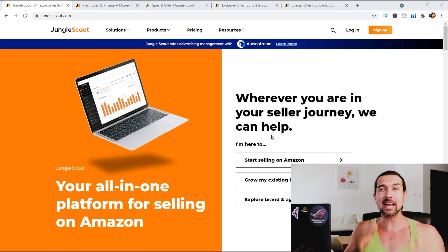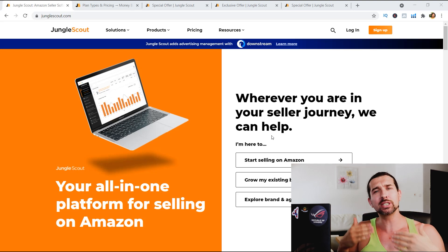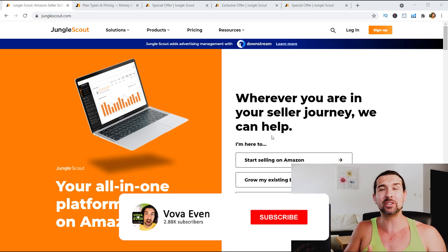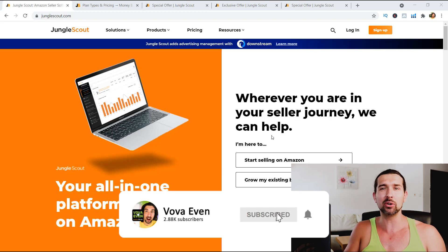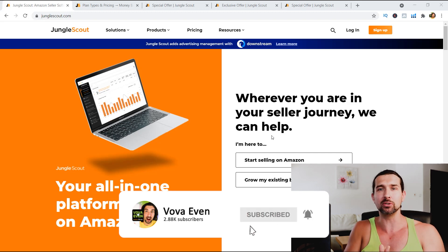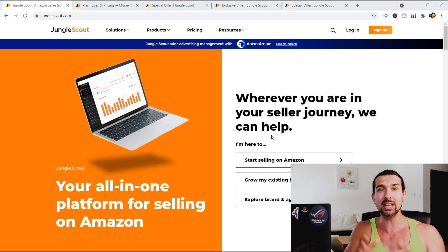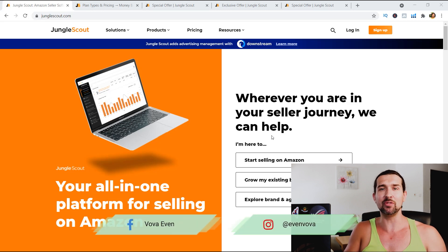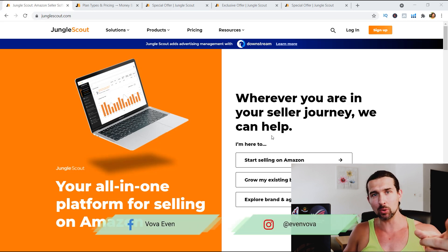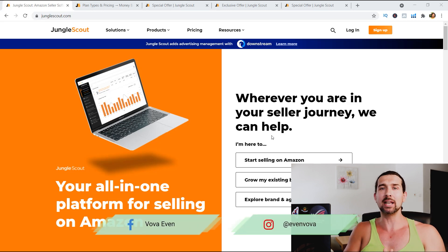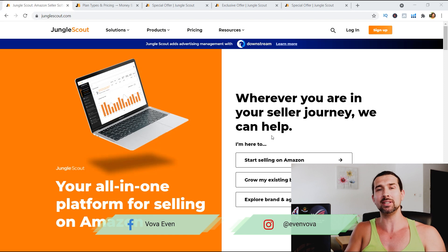Is there a Jungle Scout free account, Jungle Scout free trial? Is there a way to get free access to Jungle Scout, like a free version of Jungle Scout? I'm going to touch on all these things in this video, and hopefully, if you are someone that's looking to get such answers, you're going to get your answer in this video.